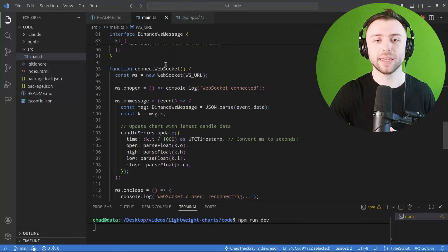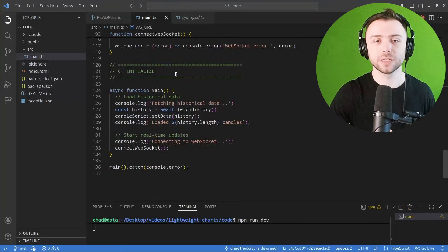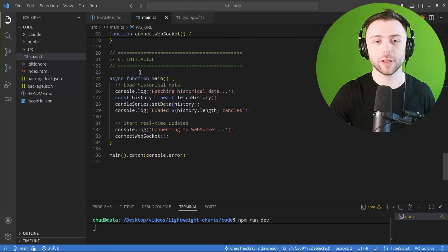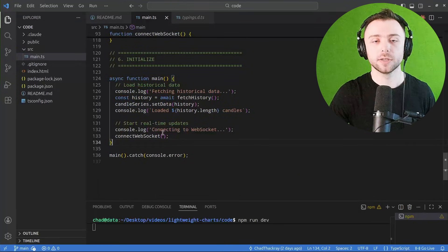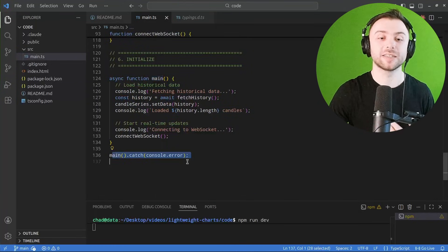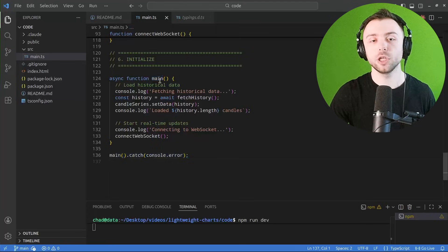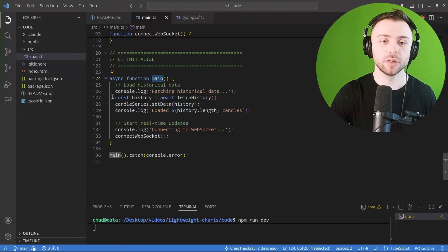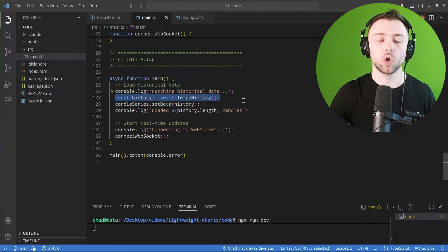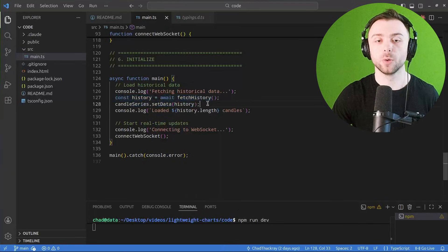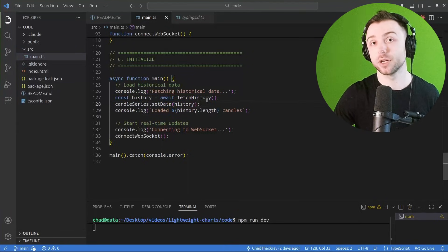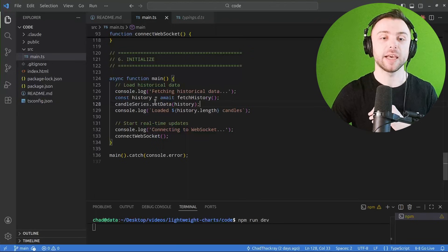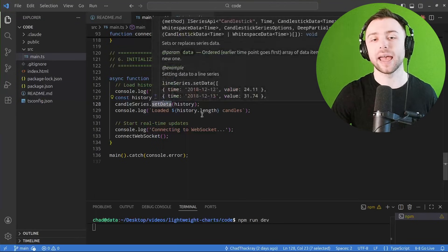And then at that point, all there really is to do is just glue this all together down at the bottom. So when we start the application, we run this main function, it pulls a whole bunch of historical data as we discussed.